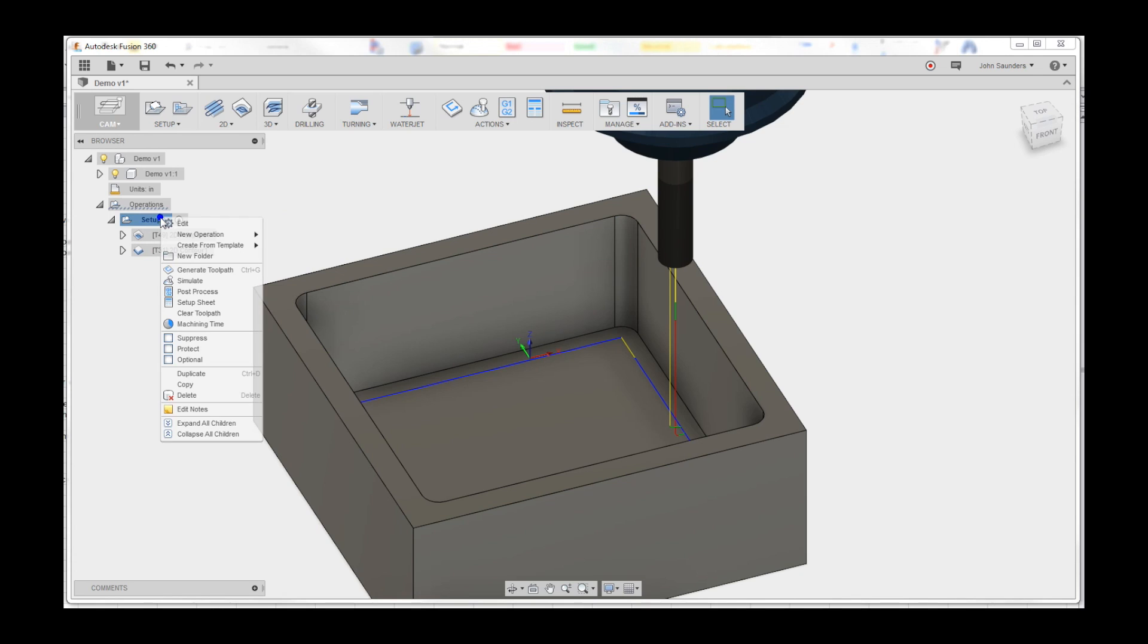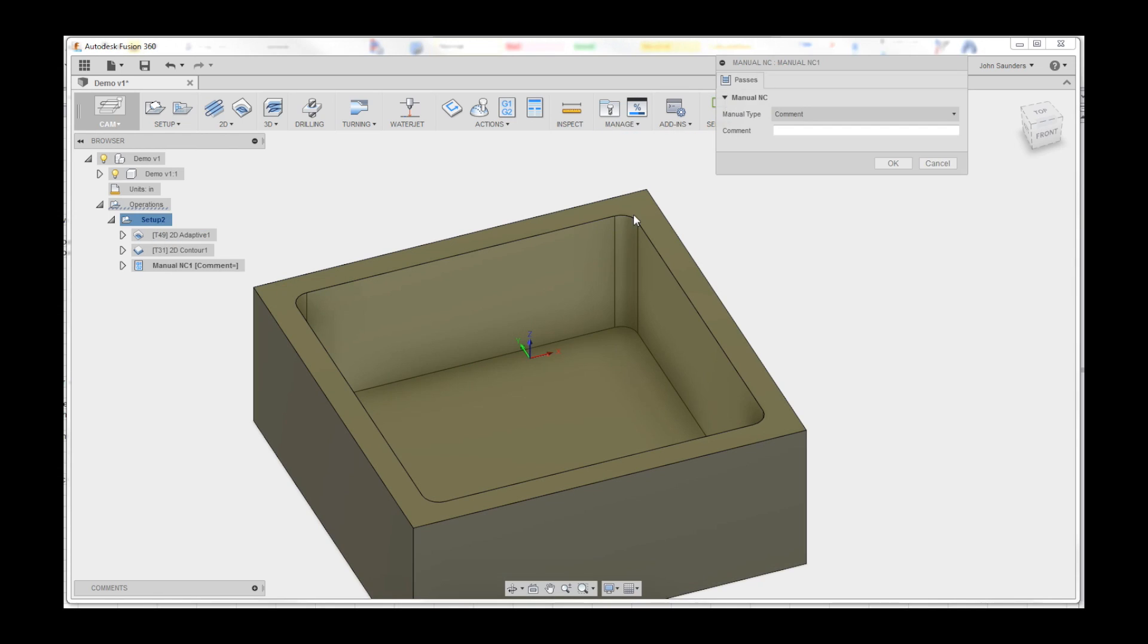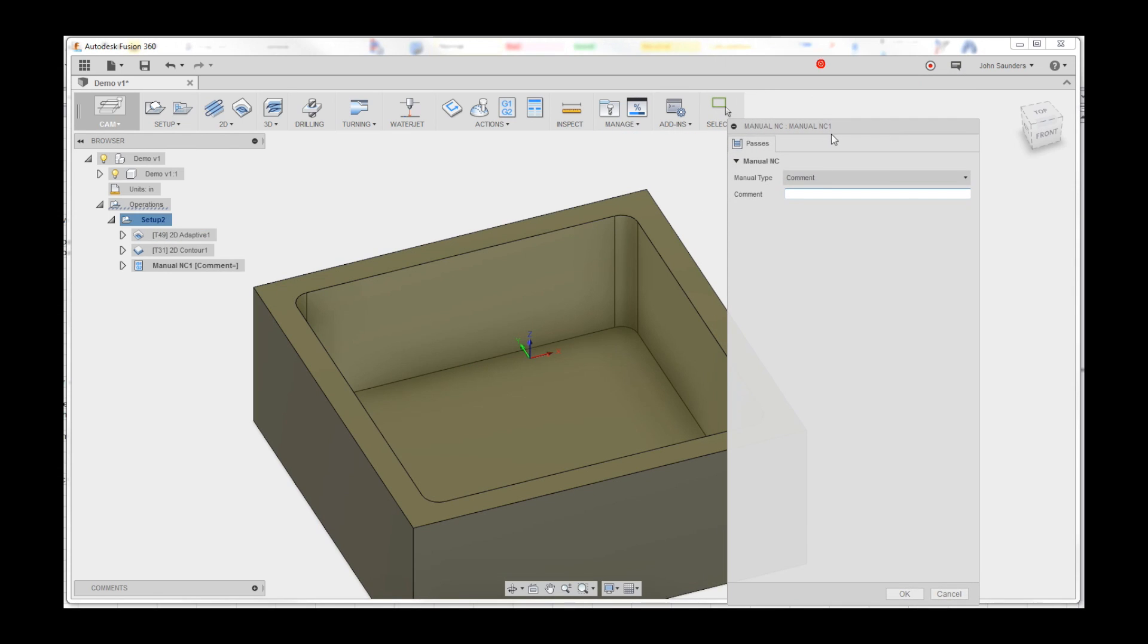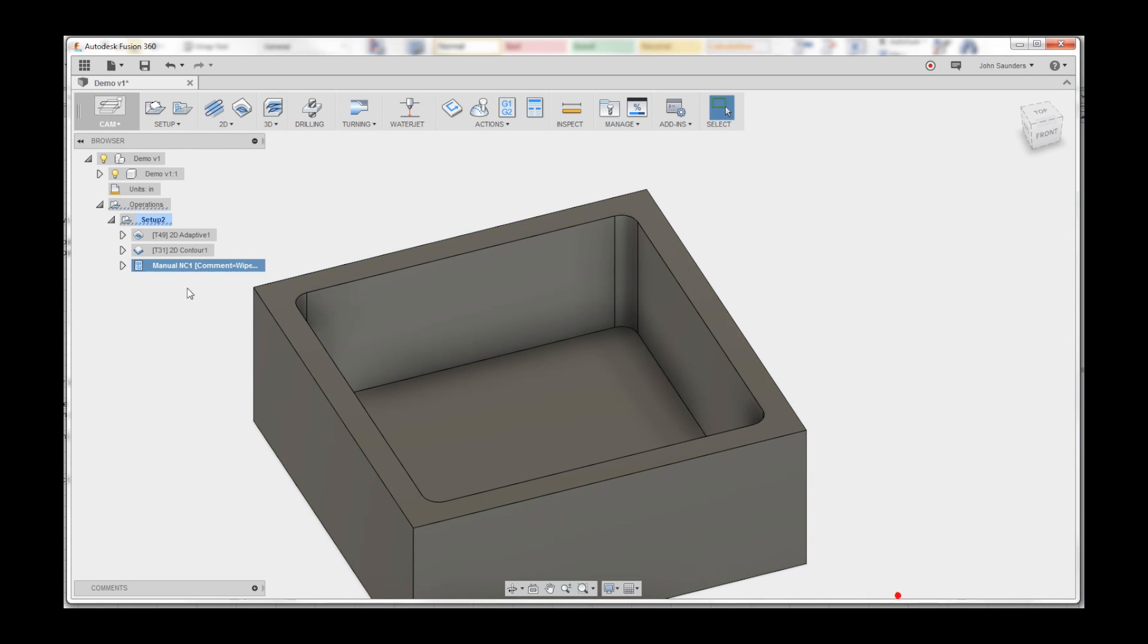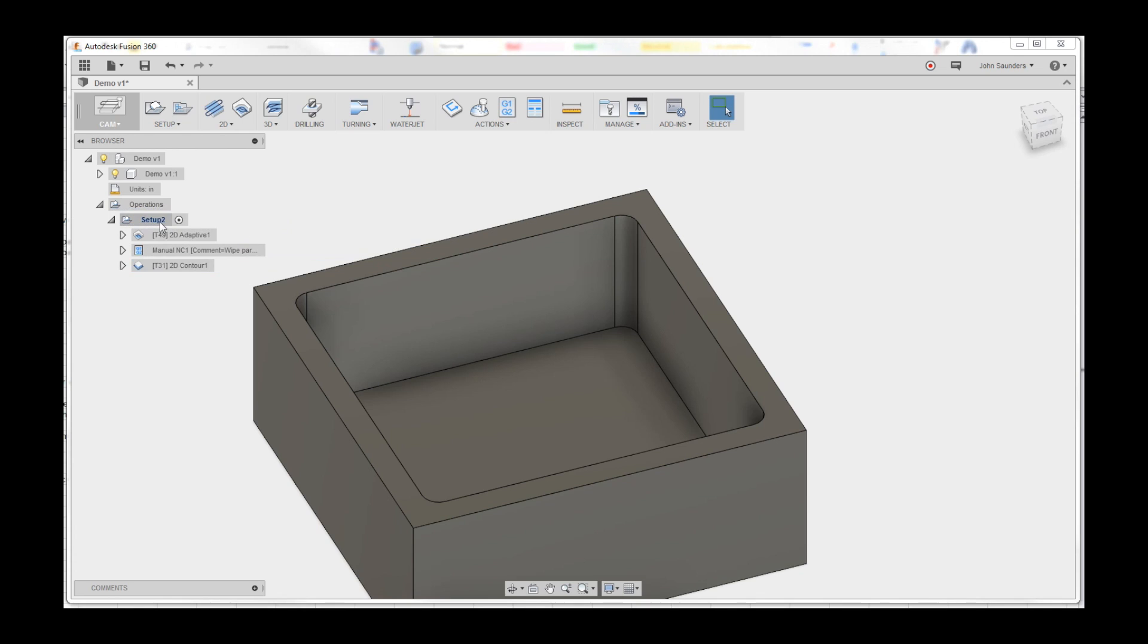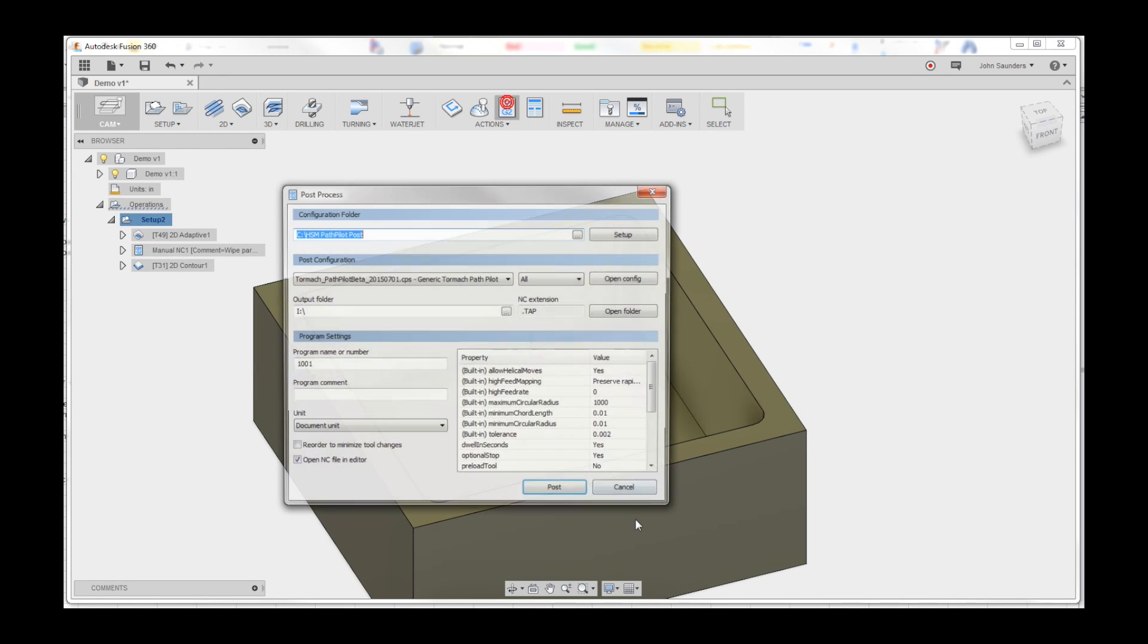Right click, new operation, look at this hidden little manual NC line. Click on that and I'm just going to put a comment in here: wipe part interior prior to finish pass. Click OK. I'll drag that up here, and now check out when you post this code.